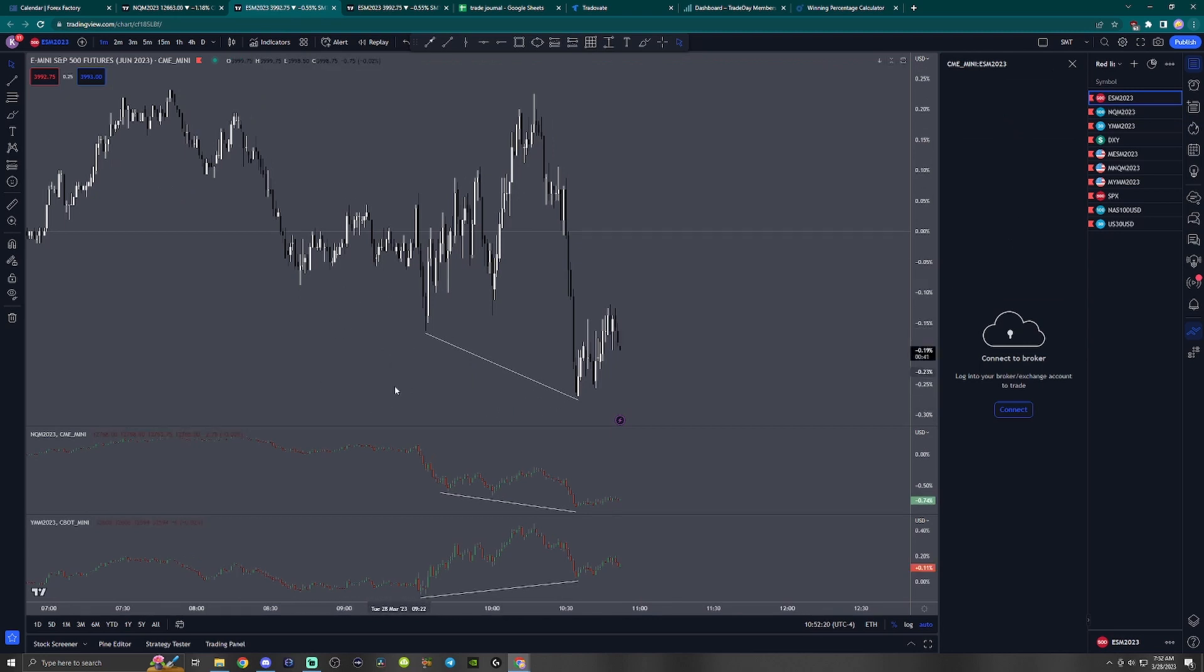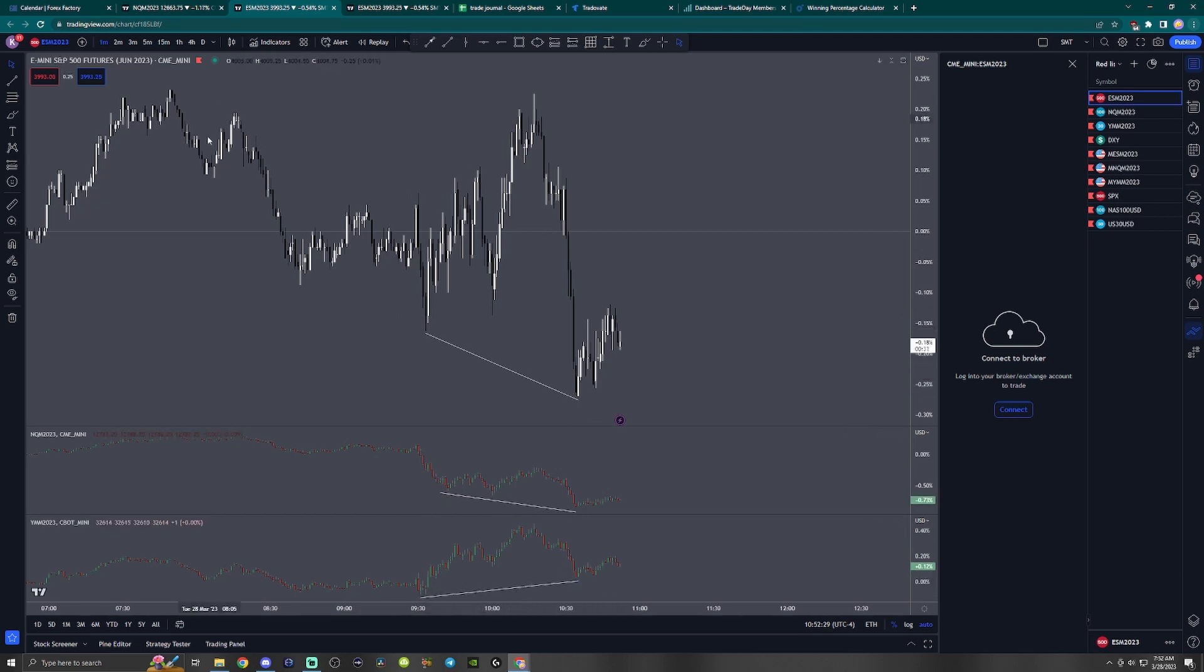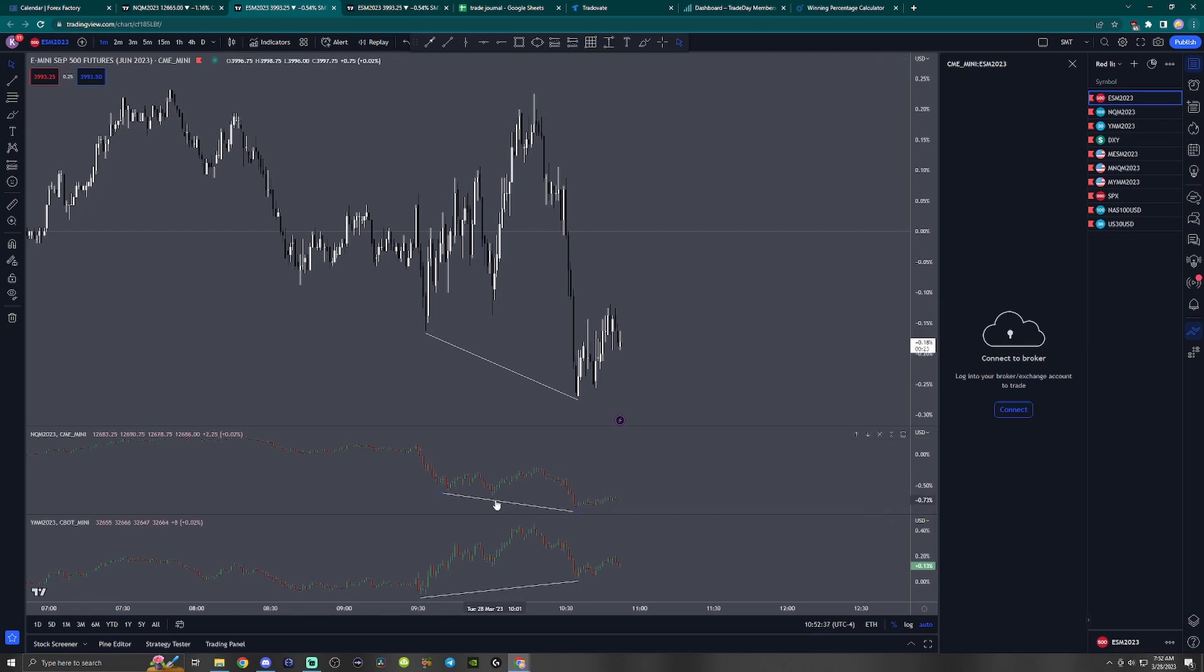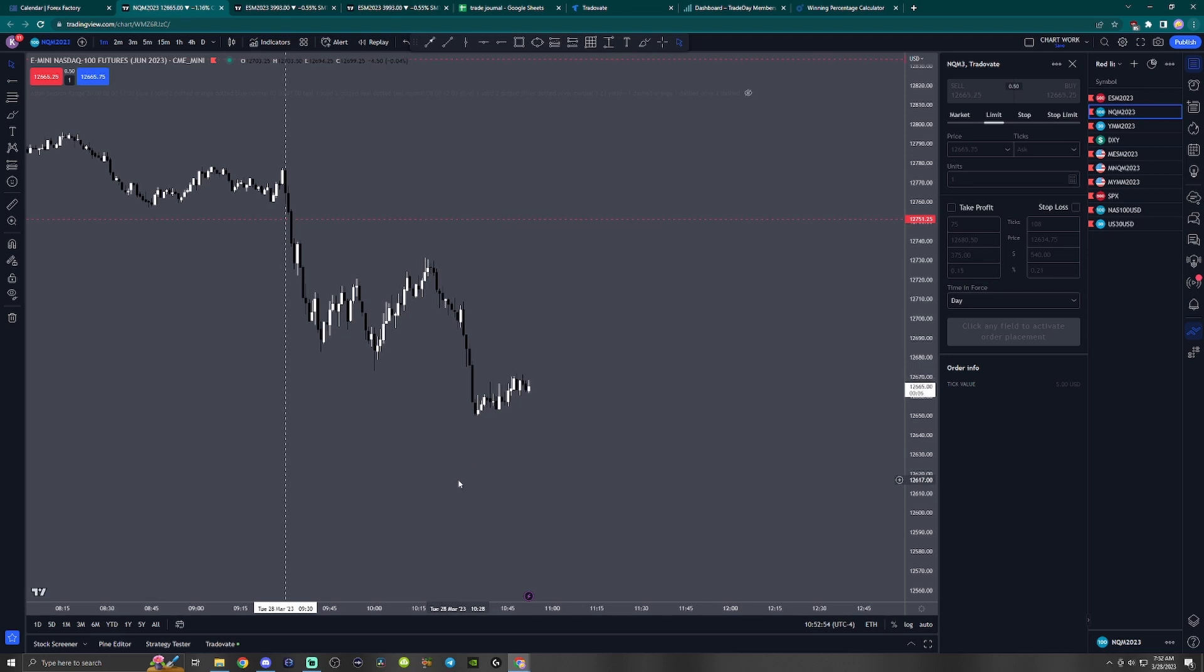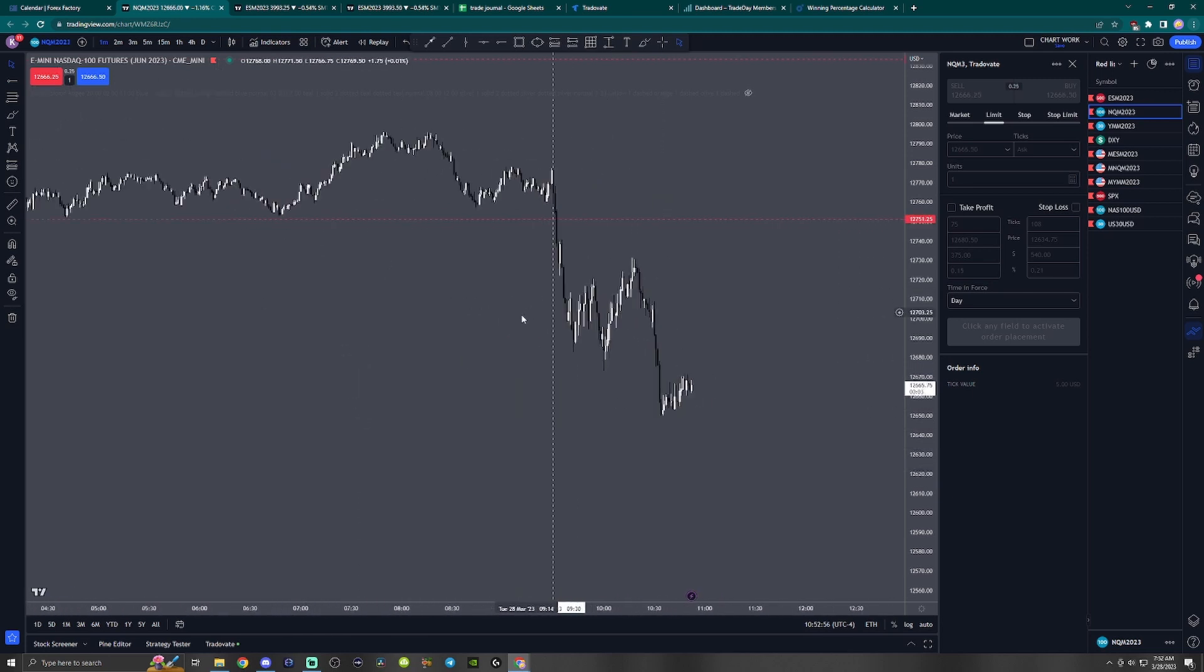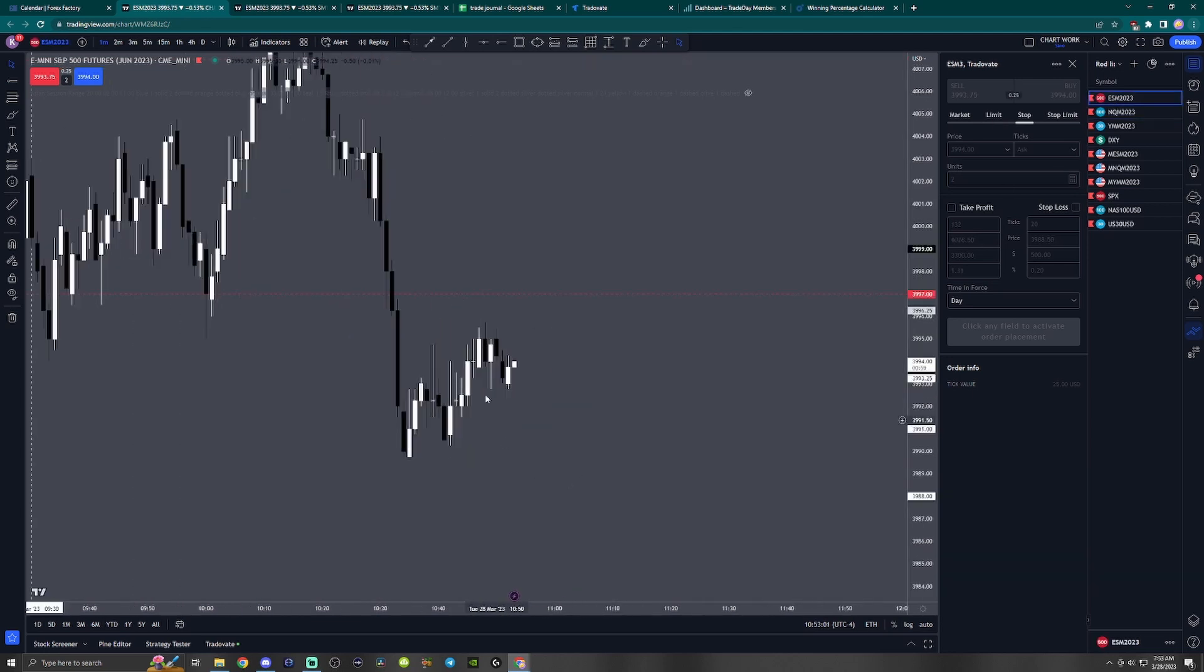Here I noticed that we have SMT with Dow, with ES and NQ. So right now I'm just waiting to see if there's a valid move to the upside for E-mini S&P or NQ. I'm looking for moves to the upside for both ES and NQ because there's SMT with Dow as well, and prices already swept the sell side liquidity for both tickers.